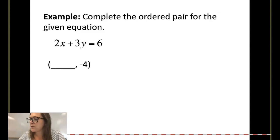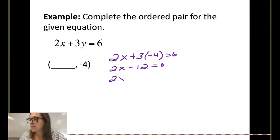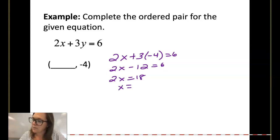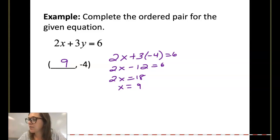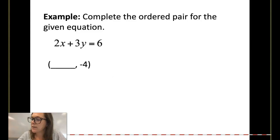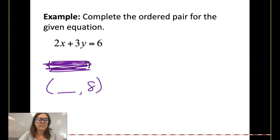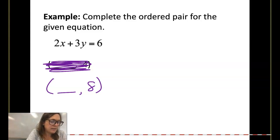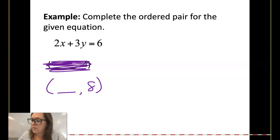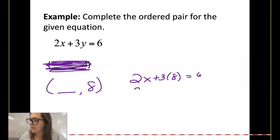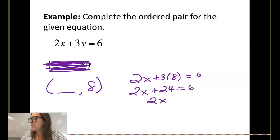What if we needed to find x, given a y? We just plug it into y. So 2x plus 3 times negative 4 equals 6. 2x minus 12 equals 6. 2x equals 18. x is equal to 9. Now you try one: given a y of 8, solve for x. Hopefully you got 2x plus 3 times 8 equals 6. 2x plus 24 equals 6. 2x equals negative 18. So x is equal to negative 9.